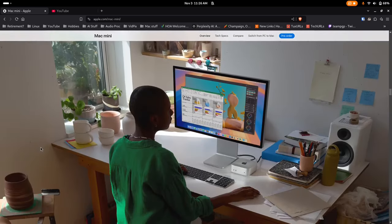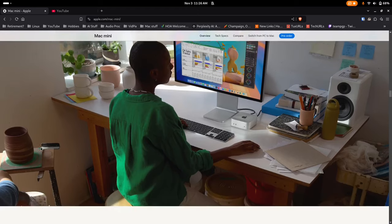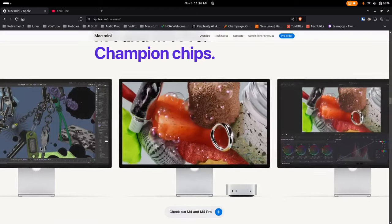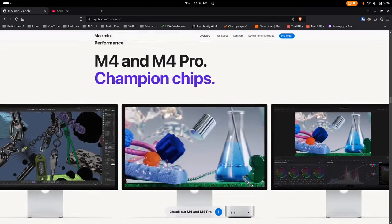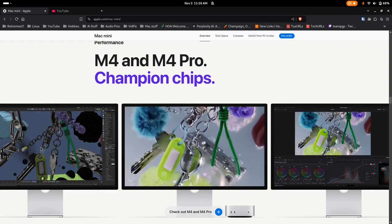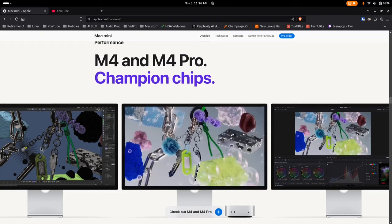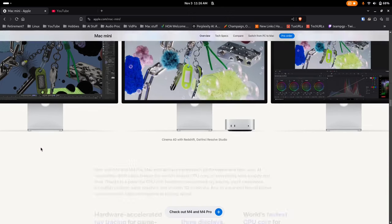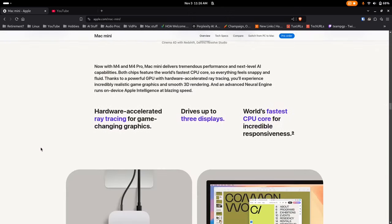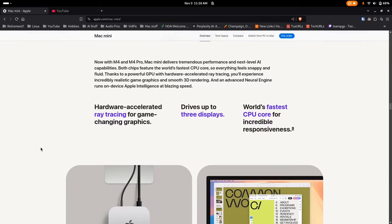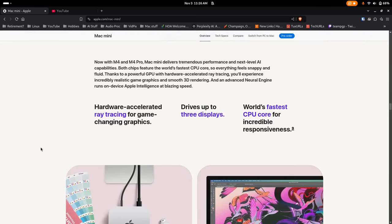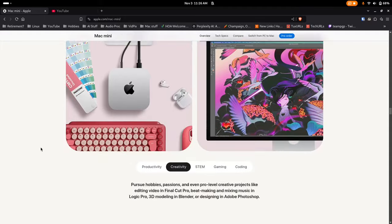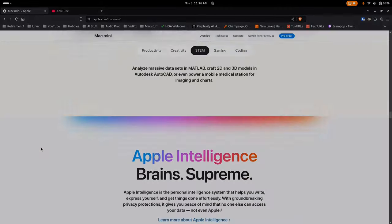The base model M4 Mac Mini is supposedly more performant than the previous M3 Pro version. Again, if you were not aware, Apple tends to release their current ARM-based chipsets as M1, M2, M3, etc. And each of these usually has a base version, a Pro version, and a Max, or sometimes even an Ultra Max version. Each of these designations increases the core count of the CPU and/or the integrated GPU, and thus increases the performance.